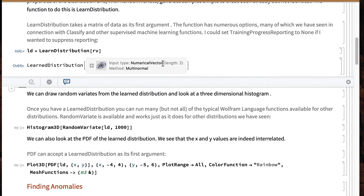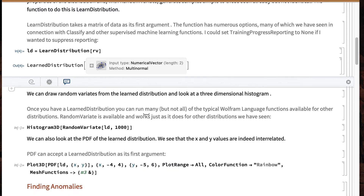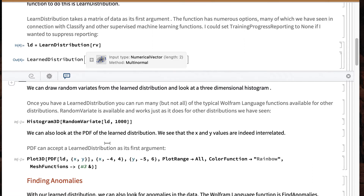We get one of these learned distribution objects. It says what was the input type, what method was used to create the learned distribution, and it tells us that it went through a hundred training samples. Once you have a learned distribution object, you can do a lot of the things that you do with other distributions — not everything, but you can do a lot.